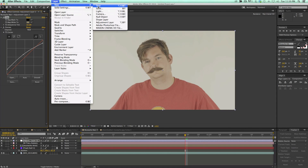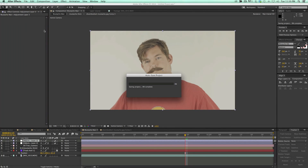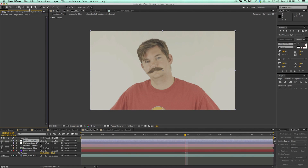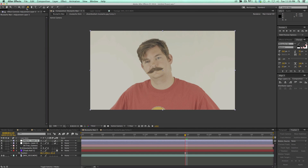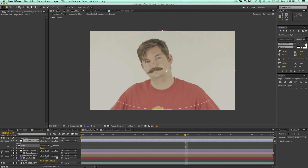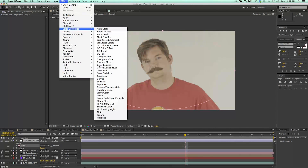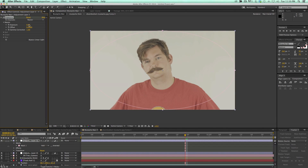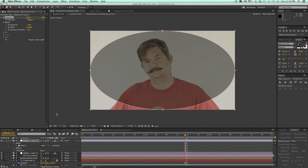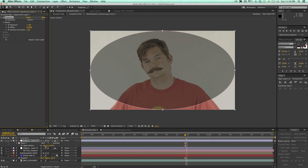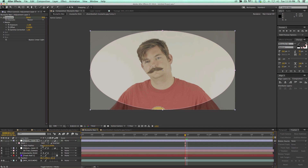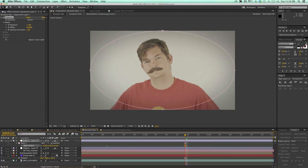Let's go to another adjustment layer, and on this one we're going to create just a vignette. I'm going to double-click on the ellipse tool — if you don't have it showing, just click and hold to get the one you need. Double-click on it and it creates a mask over that adjustment layer. Go to Effect > Color Correction > Exposure and bring down the exposure. Then hit F on the keyboard to bring up Mask Feather, hit Inverted, and feather it, and you've got a nice little vignette going on.